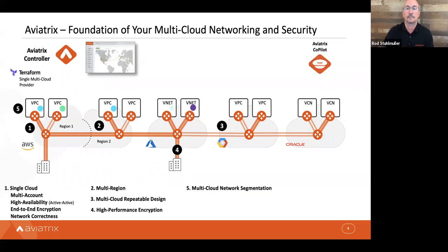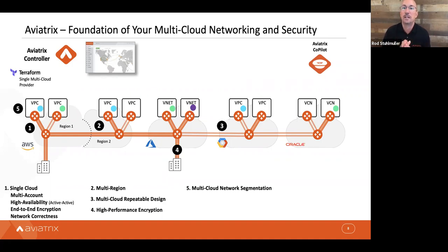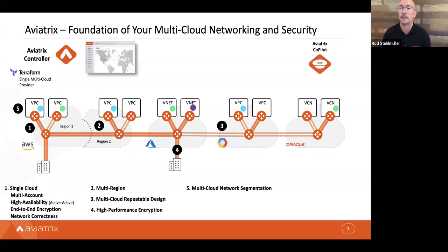Next is multi-cloud network segmentation — a powerful capability for creating security domains. Blue dots can talk to blue dots, green dots to green dots, but blue can't talk to green. This lets you set up production environments, dev/test environments, and shared environments across clouds. For instance, a purple dot could represent a shared environment that both blue and green could communicate with.